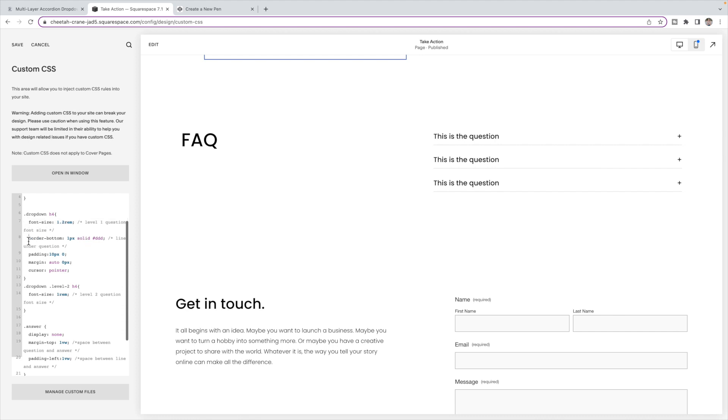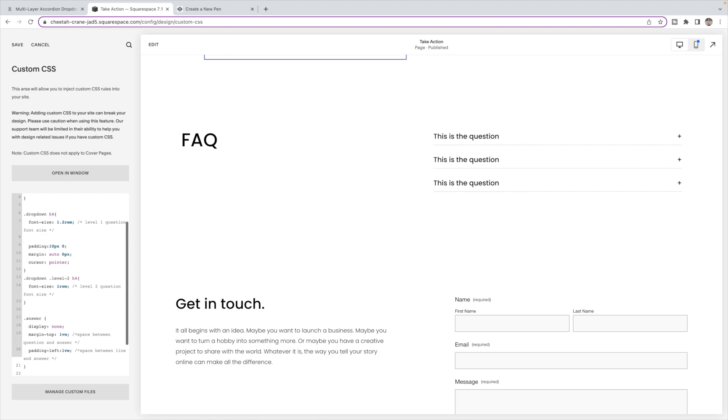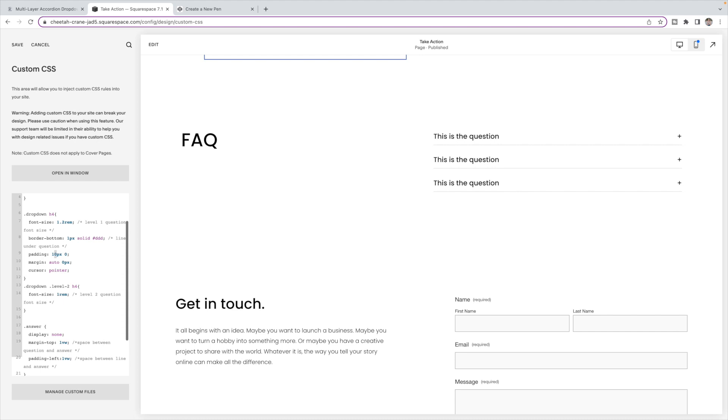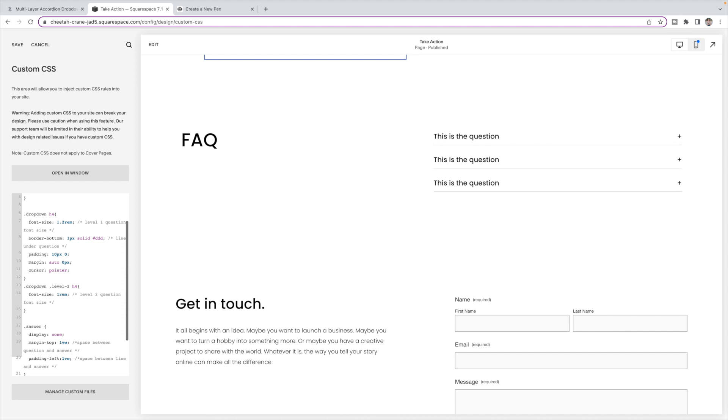The border bottom is this line underneath. If you don't want a line, you can just delete that code right out. Otherwise, you can change the color as well as the thickness of the line. This padding gives the padding between the borders and the outside. So if you want the line closer, then you can change this to a smaller number, you know, kind of reduce the spacing and padding there.